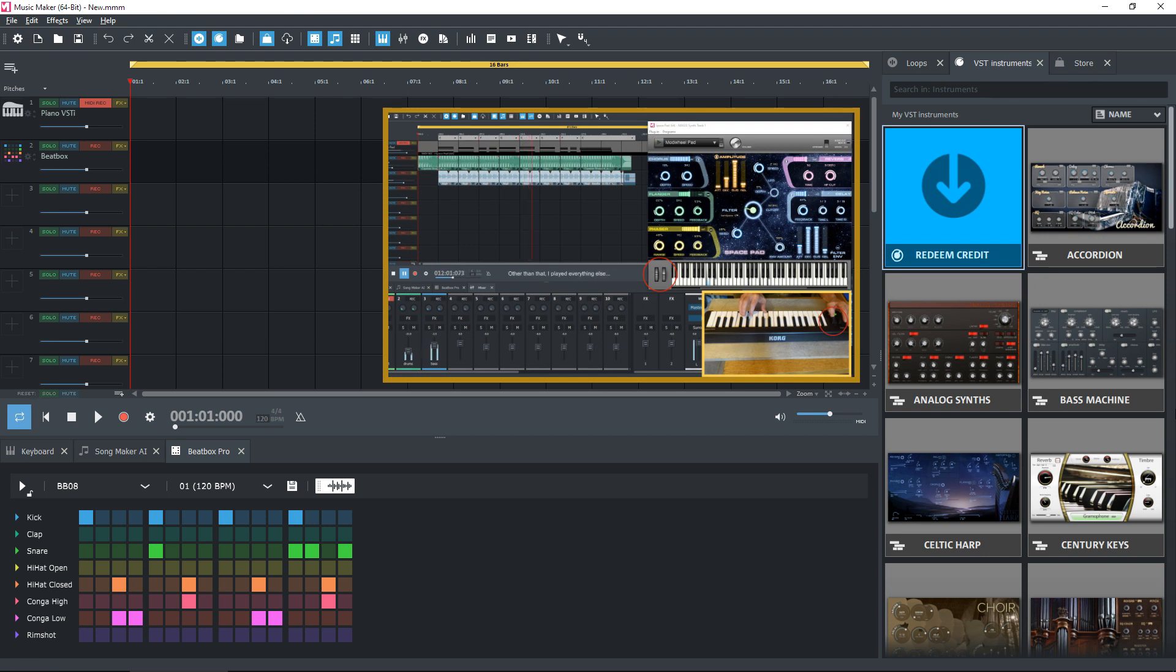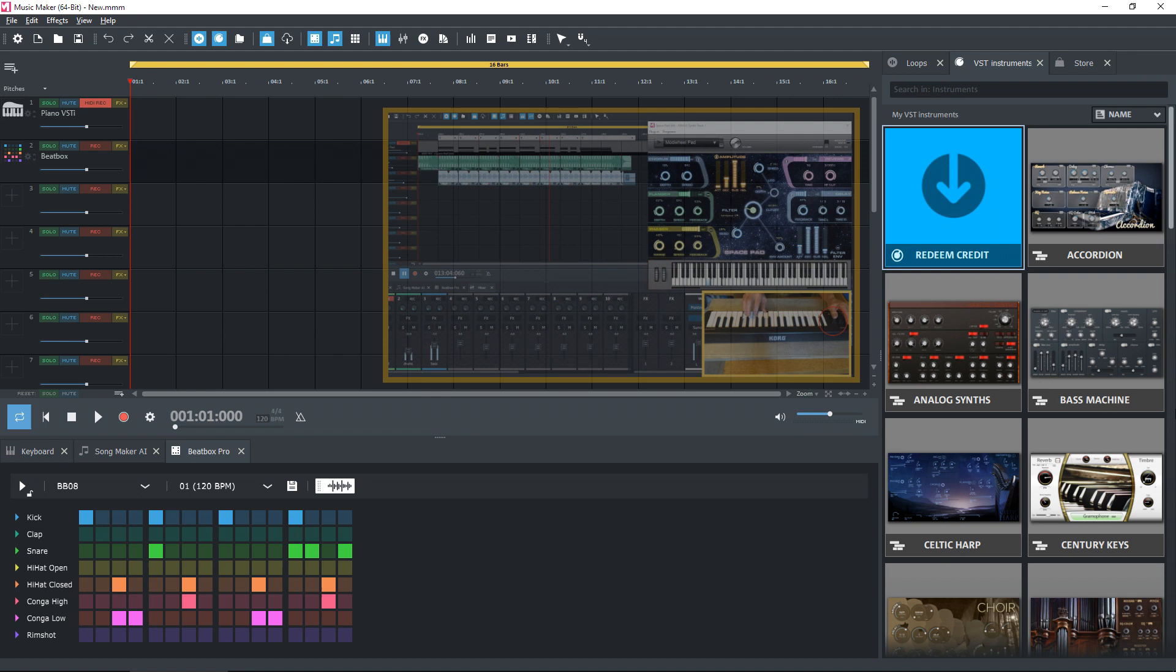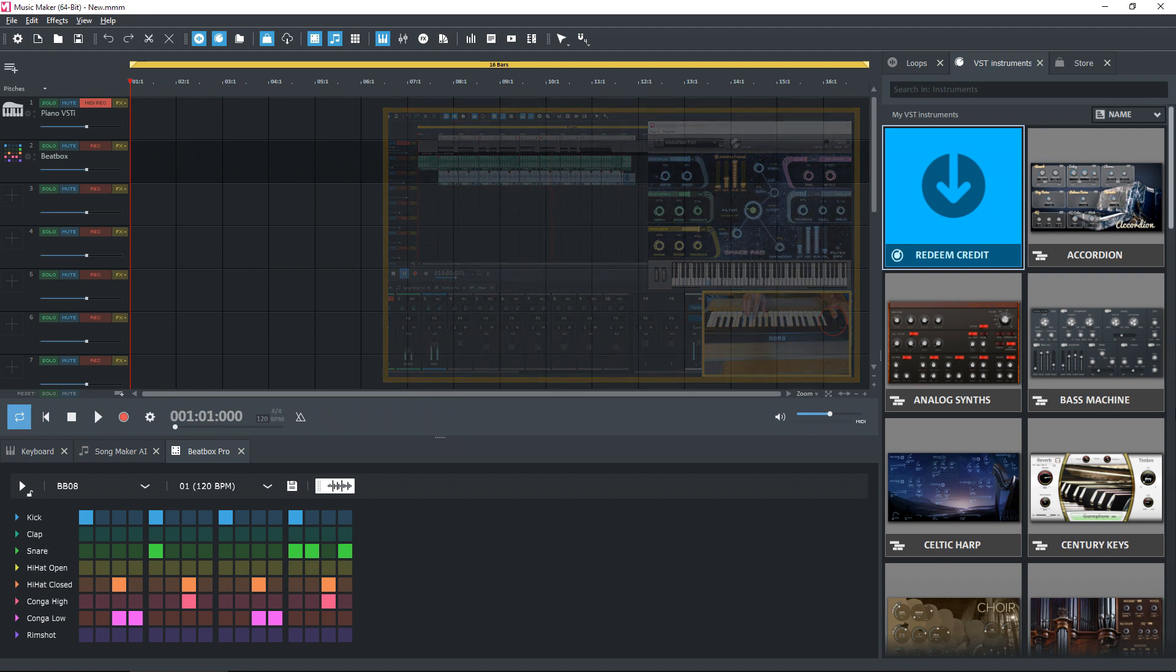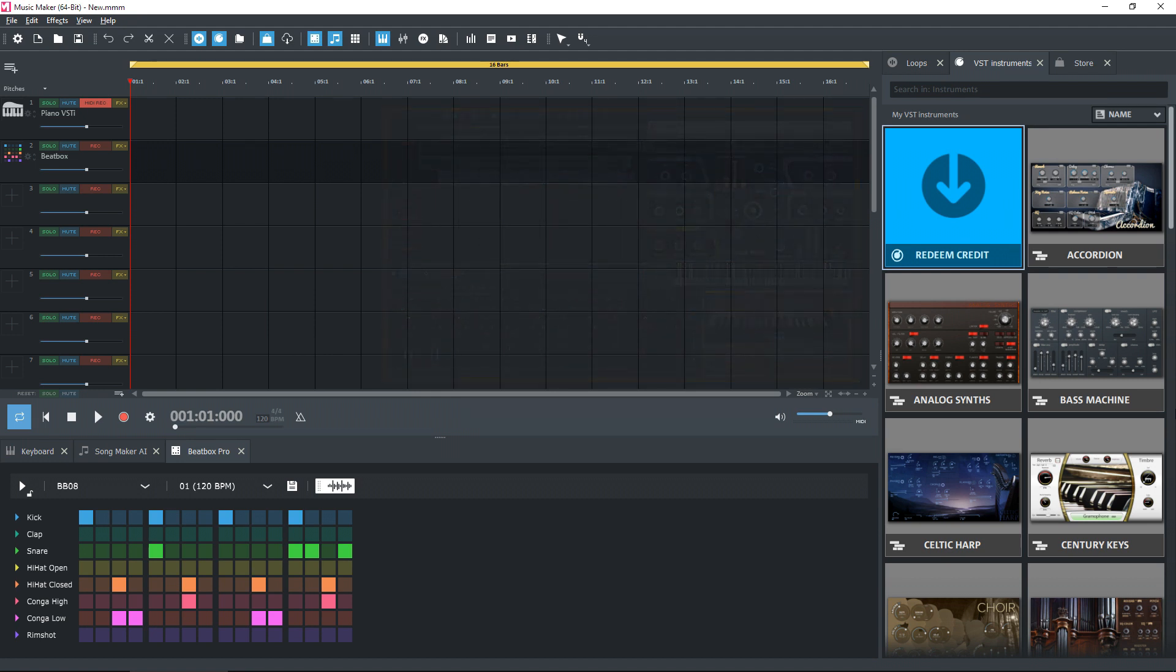Well, in this video I'm hoping to demonstrate that you don't actually need an external MIDI keyboard and the effects can be applied afterwards. When you start Magix, it's the usual default screen.